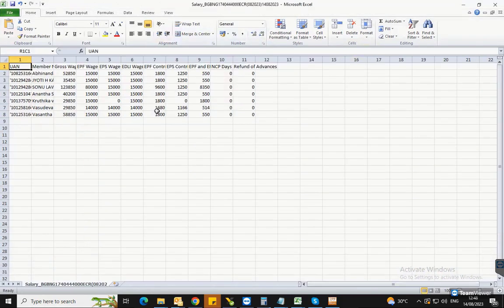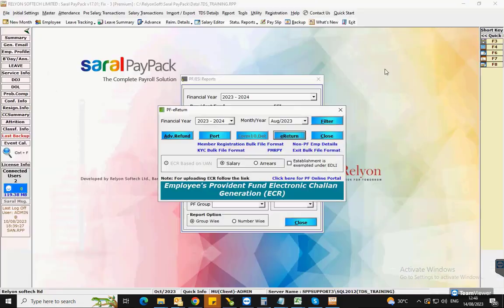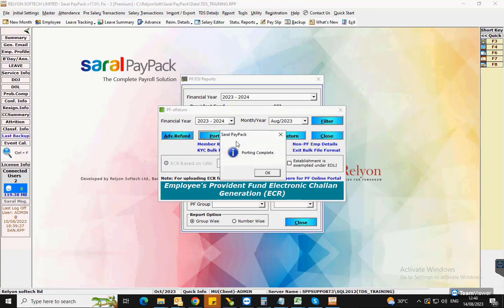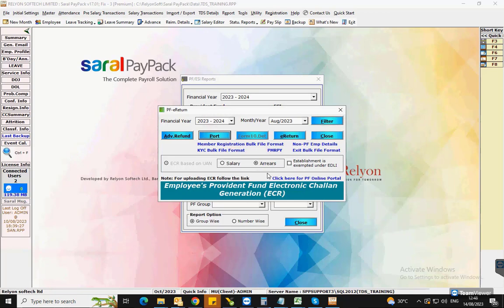If arrears were also given to the employees in the same month which also had PF contribution, the same must be uploaded to the department. Select Arrears and follow the same process of porting the details and generate the e-return file.